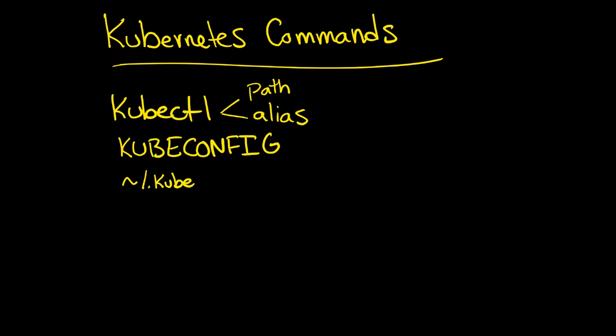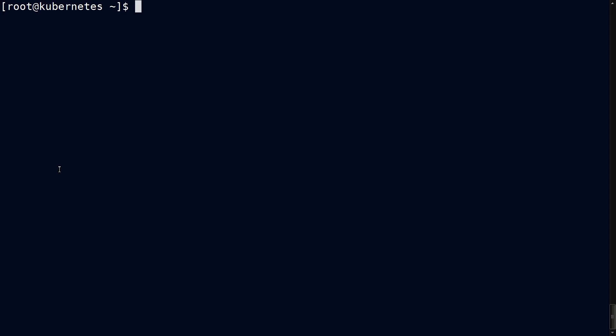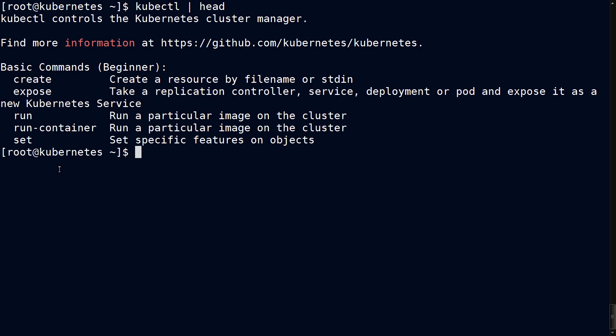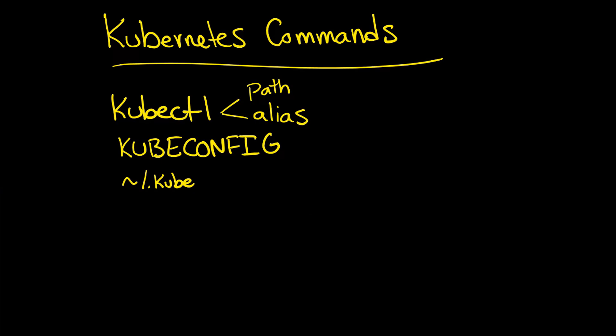Now let's look at a few useful Kubernetes commands from an administrative standpoint. Probably the most useful command is kubectl. If you pipe that to head, you can see some of the things it can do, like creating resources. It can also run images, you can do exec like you would with Docker, and many other things.